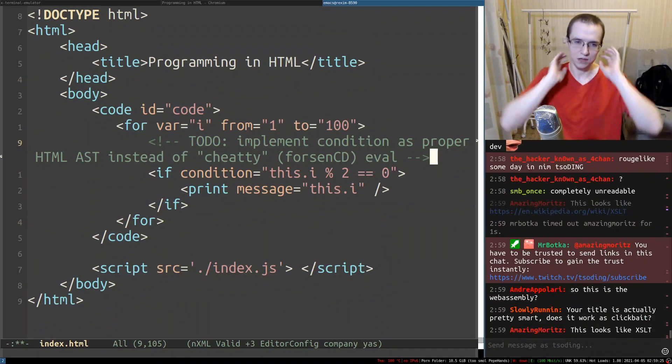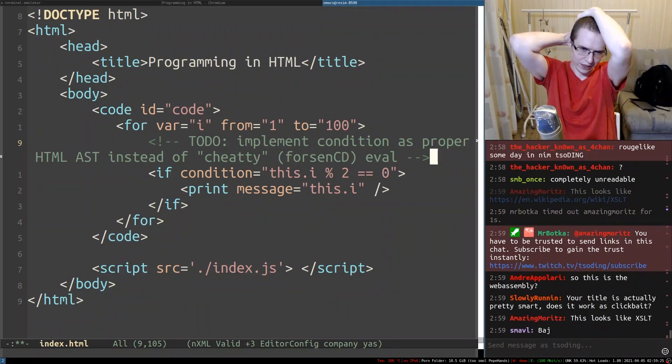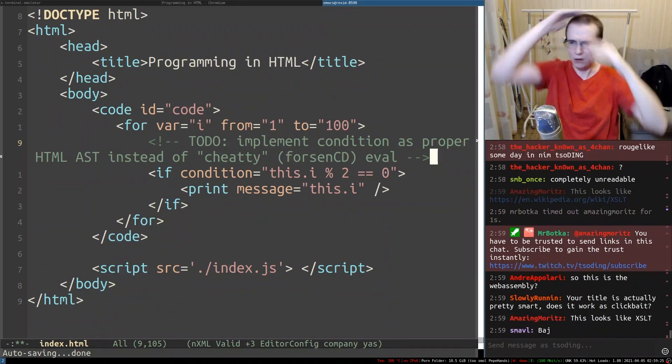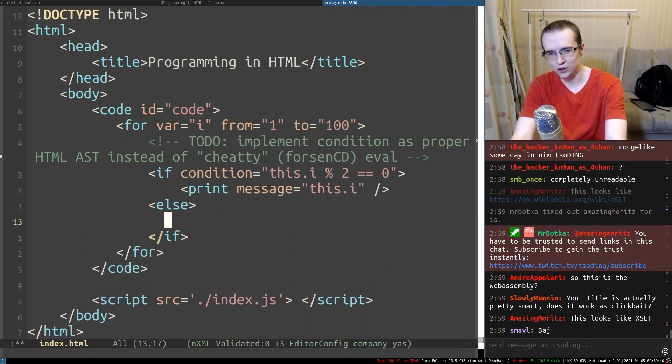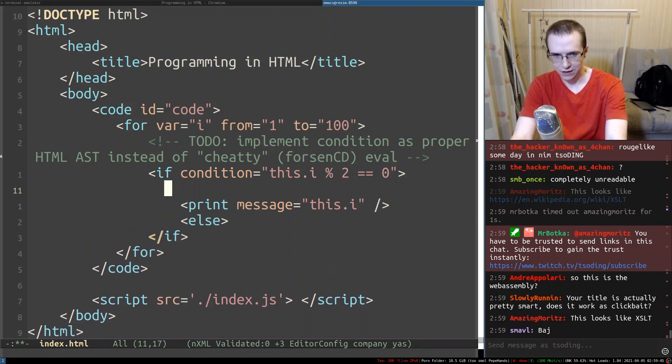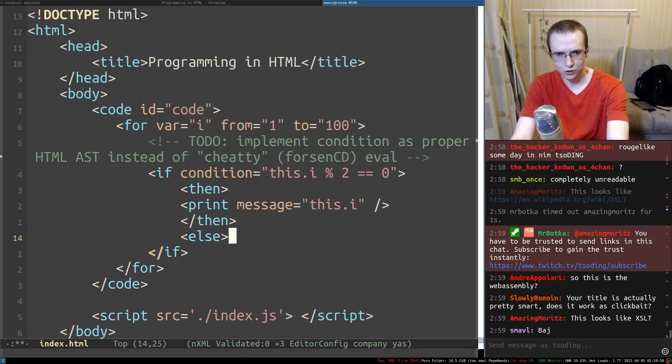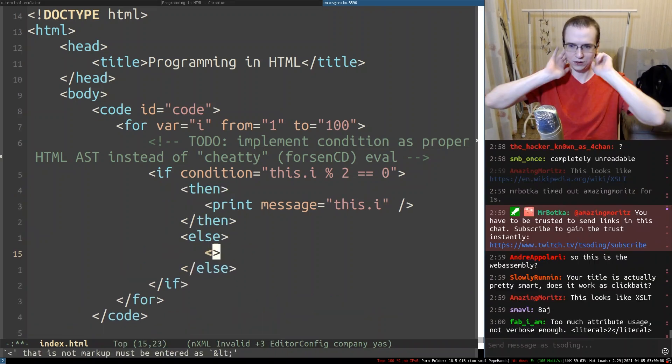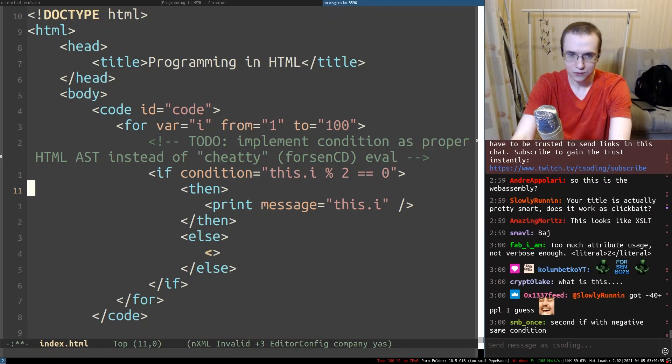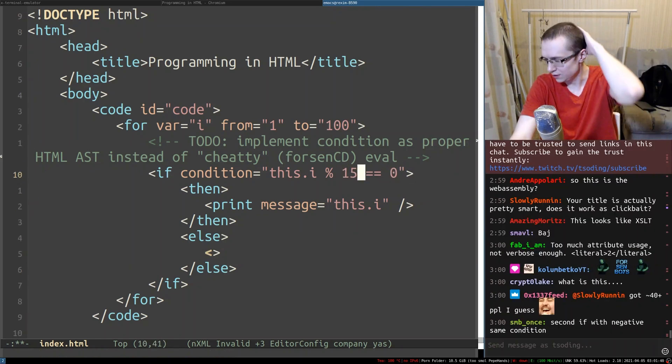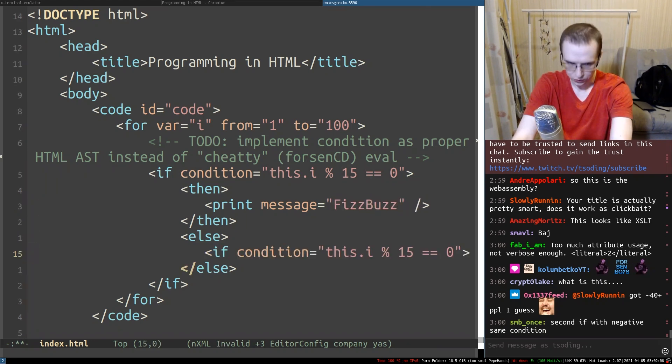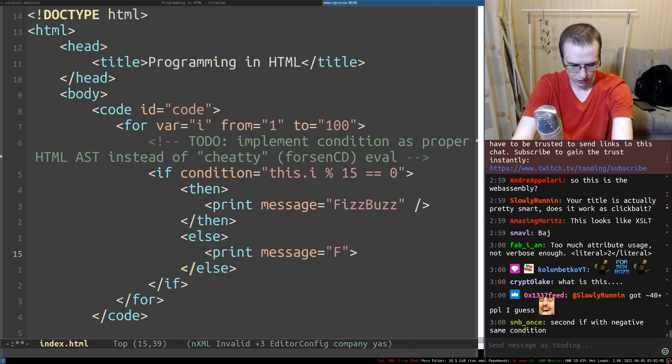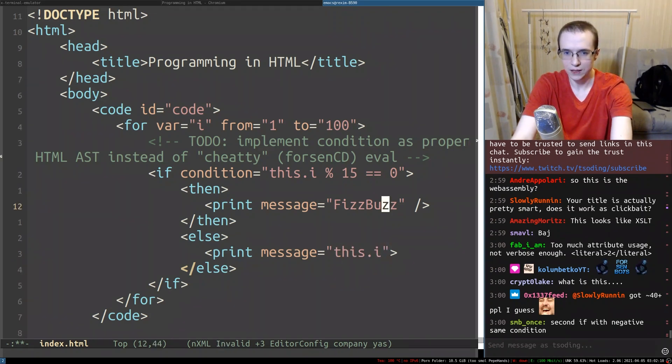I want you to do a fizz buzz. To do a fizz buzz we need actually to have else conditions. How can you implement an else condition? Something like else, else. But it's not a valid HTML at all. So maybe we could have something like then, and you would close it like that. And then you would have else. Because how do you implement a fizz buzz? If i is divisible by 15, it's divisible by 3 and 5 simultaneously, to print fizz buzz. Else, you know what? Right now what I'm going to do - message not fizz buzz. Rather this i.